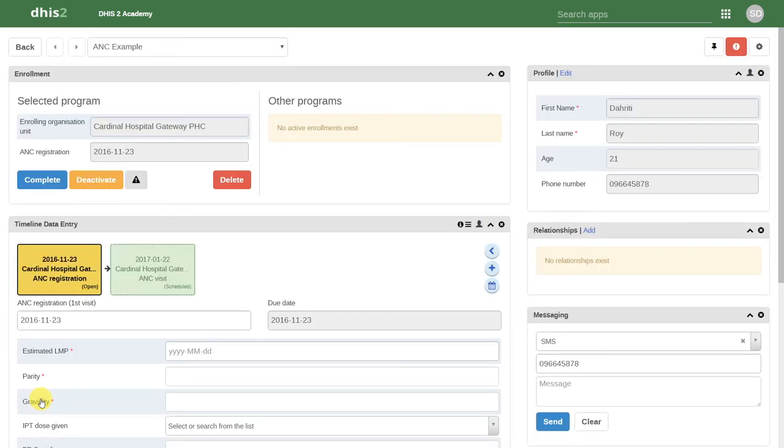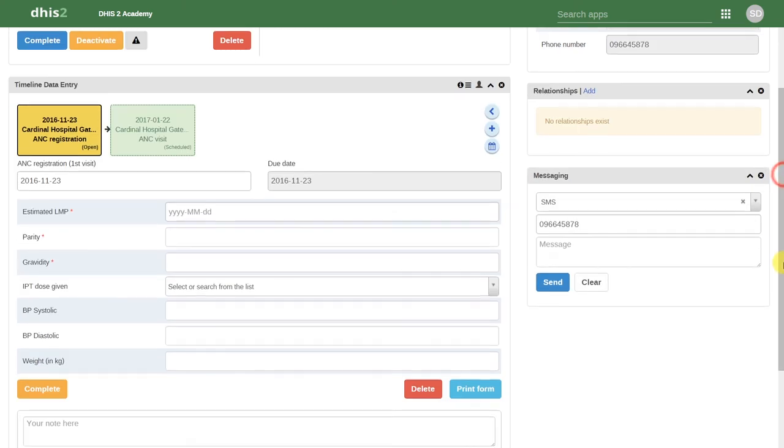If we click on Enroll, this will enroll that individual into the antenatal care program. You can see that now I can enter the data associated with the antenatal care first visit, and the second visit has been scheduled.